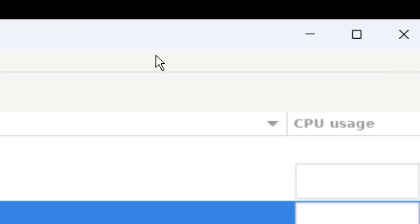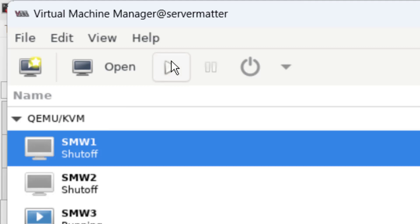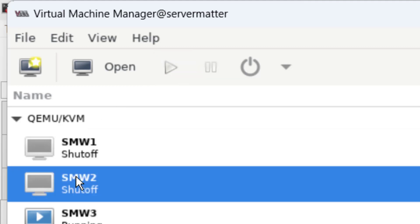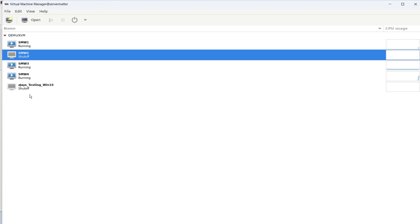And close, and then fire them all up. All right, they're all turning blue. Let's give them a minute to boot up.